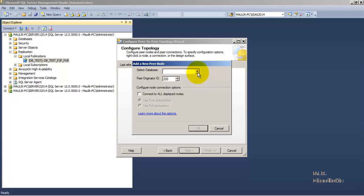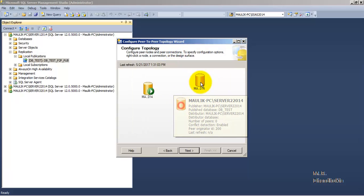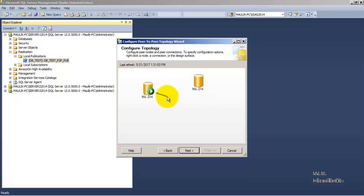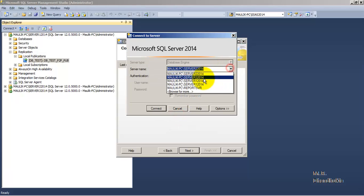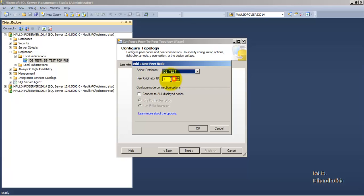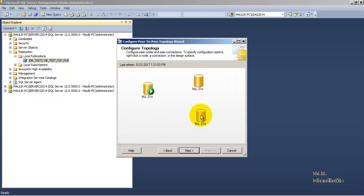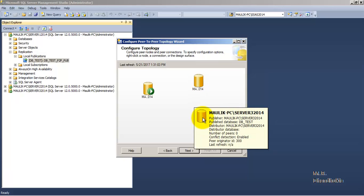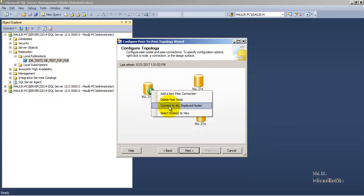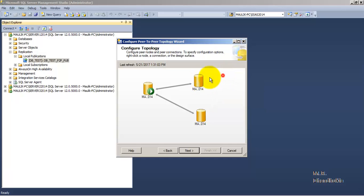The peer originator ID for the first instance was 100, so we give 200 as the peer originator ID for the second instance. The database participating in the peer-to-peer topology is 'db_test'. Similarly, right-click and add a new peer node for the third instance, select the database, and give it a peer originator ID of 300. Now all three instances — Server 1 2014, Server 2 2014, and Server 3 2014 — are available. Select each node and click 'Connect to All Displayed Nodes' so connections are available between all nodes.